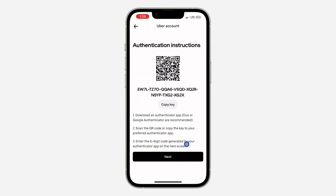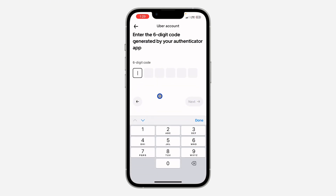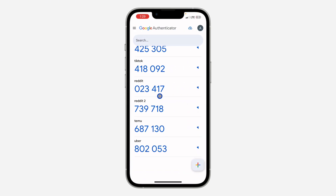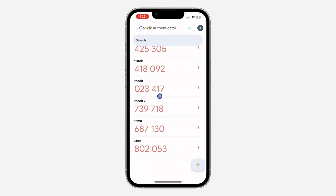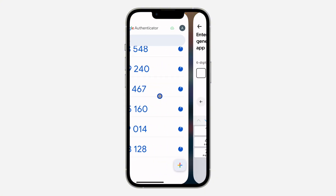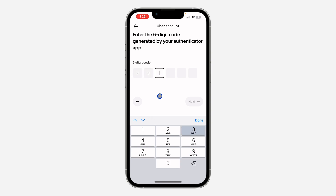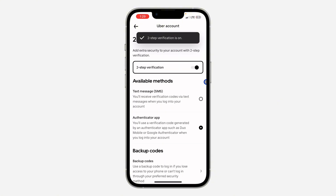Copy the code generated and paste it in the app, then click Next. Let me copy it again — 802053. Let's check the next one: 903128. Enter that code and click Next. These are your backup codes, so click Next to continue.